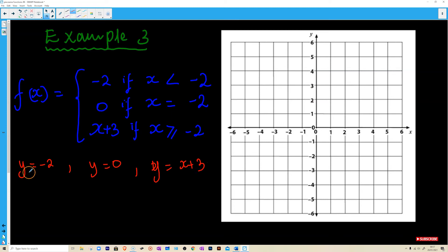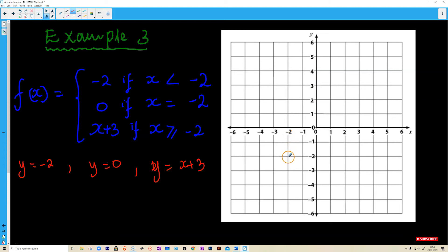Starting with y equals negative 2 when x is less than negative 2: x less than negative 2 is over here on the left. Y equals negative 2 is down here, so it's a straight horizontal line. There's no equal sign so we draw an empty circle, and the line goes in that direction. That's the first line.